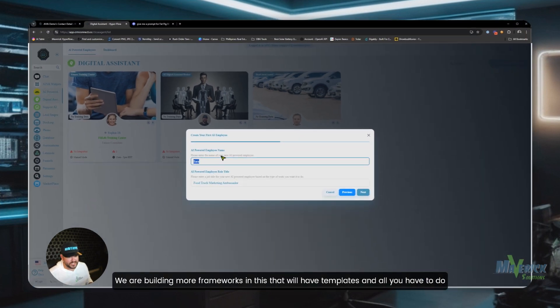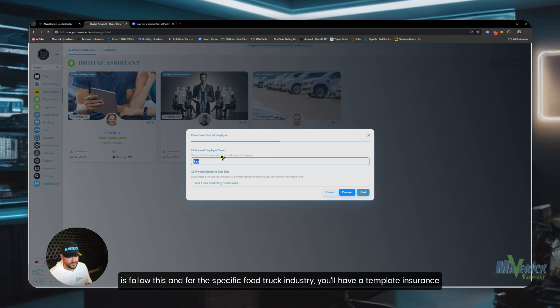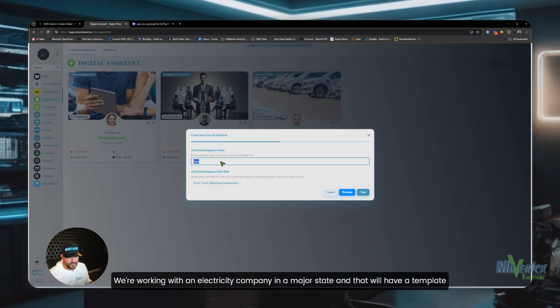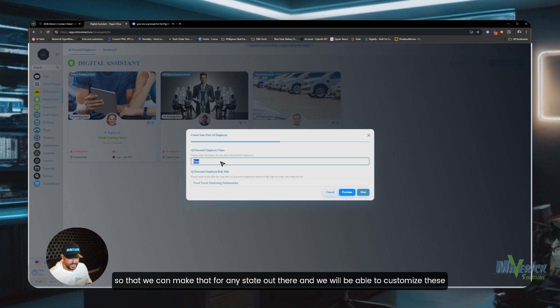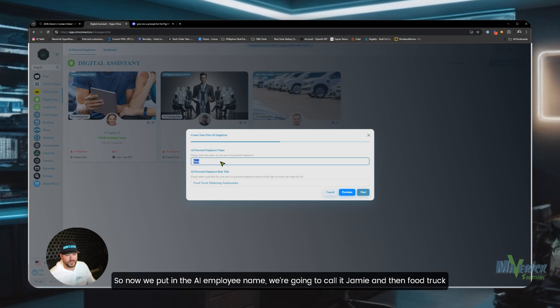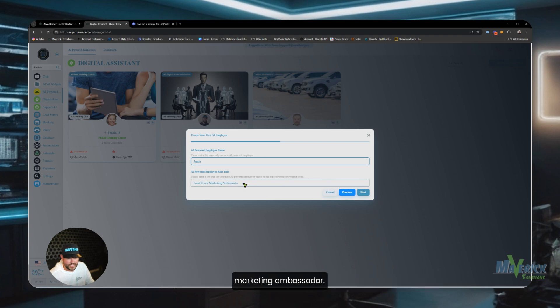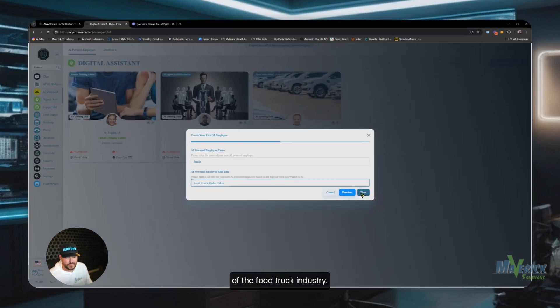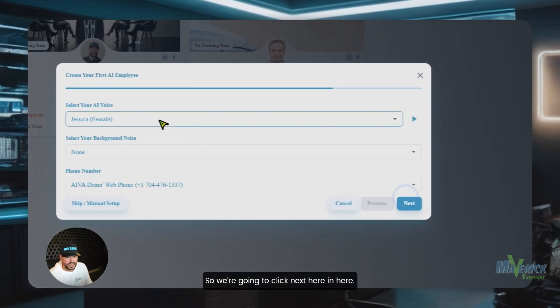We are building more frameworks in this that will have templates and all you have to do is follow this. For the specific food truck industry you'll have a template, insurance will have a template, hotel hospitality will have its own, energy sector we're working with an electricity company in a major state and that will have a template. And we will be able to customize these templates however you want. So now we put in the AI employee name, we're going to call it Jamie and then food truck order taker. That was AI pulling that in based off of the food truck industry.